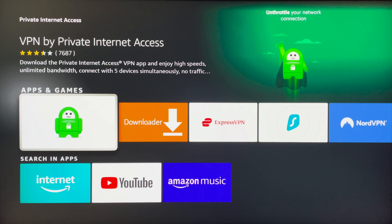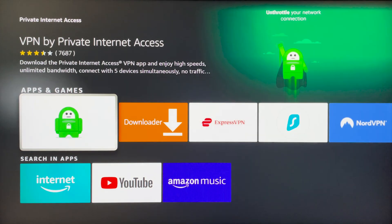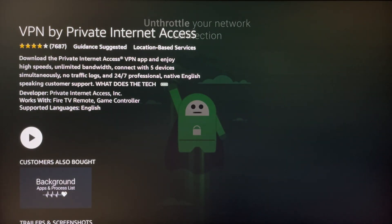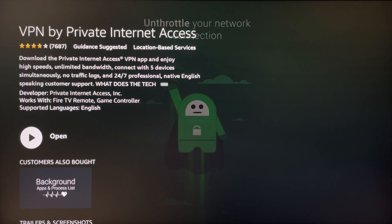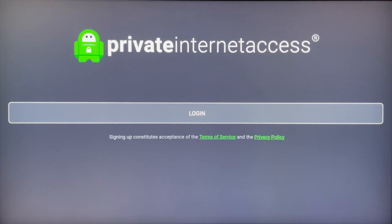Click on the application and it's going to tell you more about it. All you need to do now is click on the Install button, and once it's installed, go ahead and open up the application.